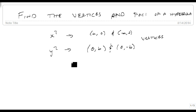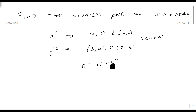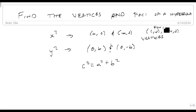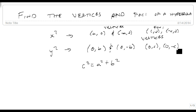And our foci — in this case, c squared is always going to be equal to a squared plus b squared. So if we know what a squared and b squared are, then we can find c squared. The foci are going to line up with the vertices: they'll be at (c, 0) and (-c, 0), or they're going to be at (0, c) and (0, -c).